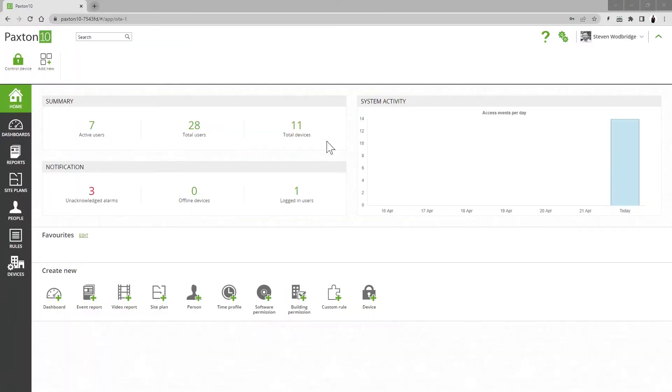The Paxton 10 system generates events as people move around a building using access points. Events are also generated in other instances like a door being forced or left open. These events can be reviewed, filtered, and searched using reports.